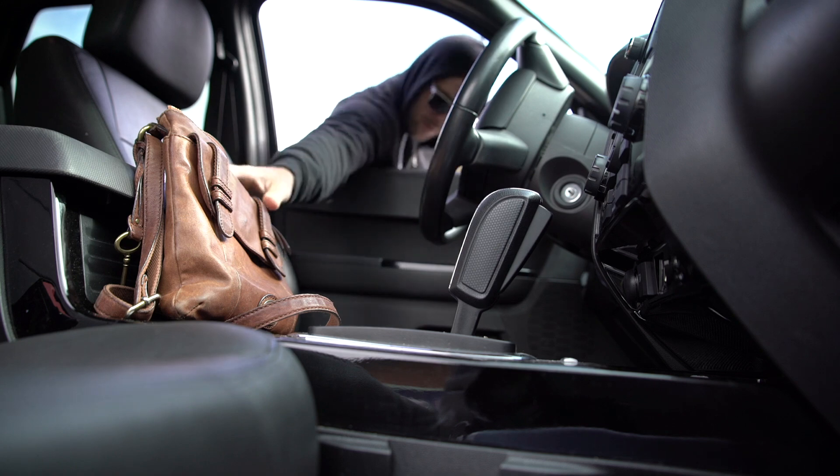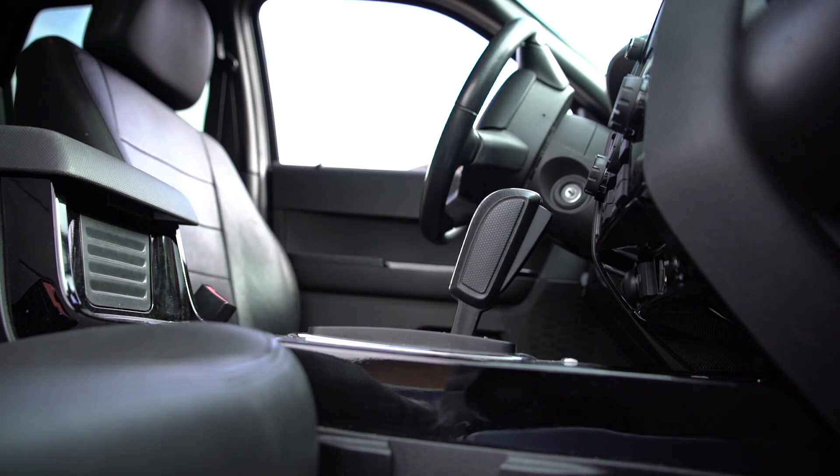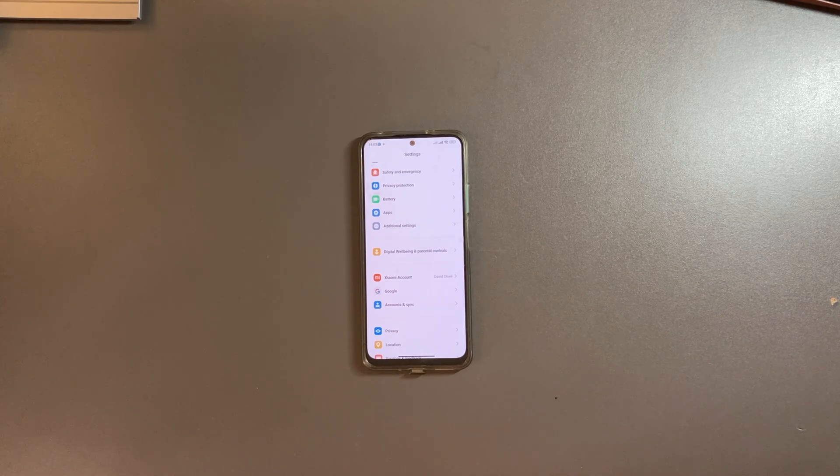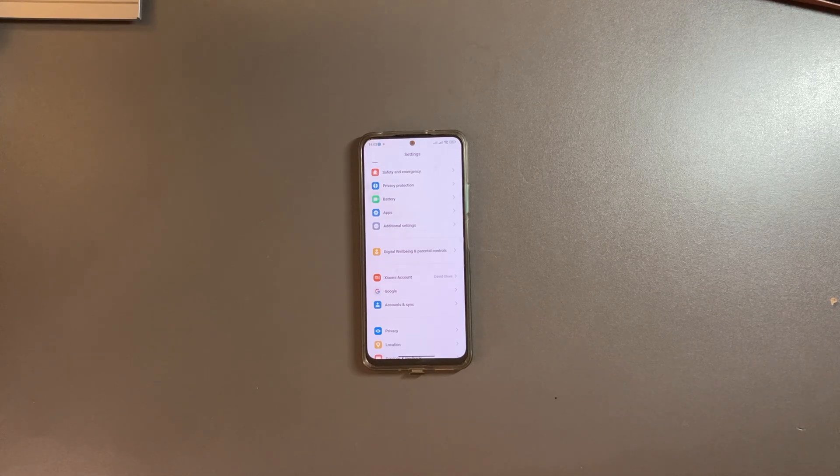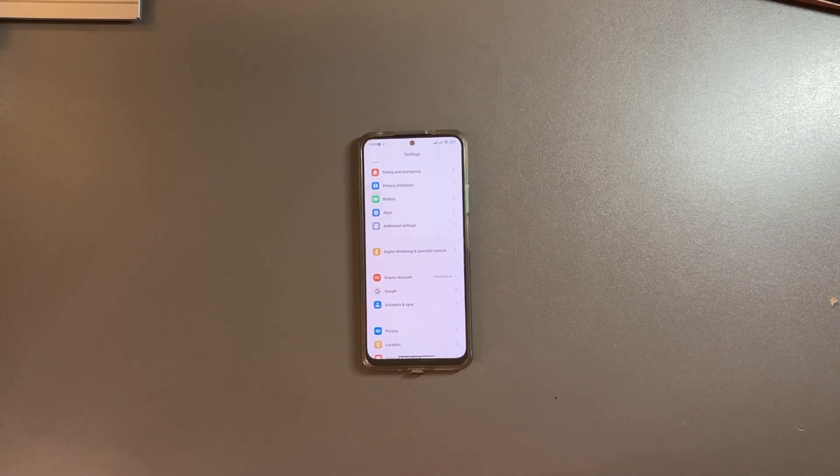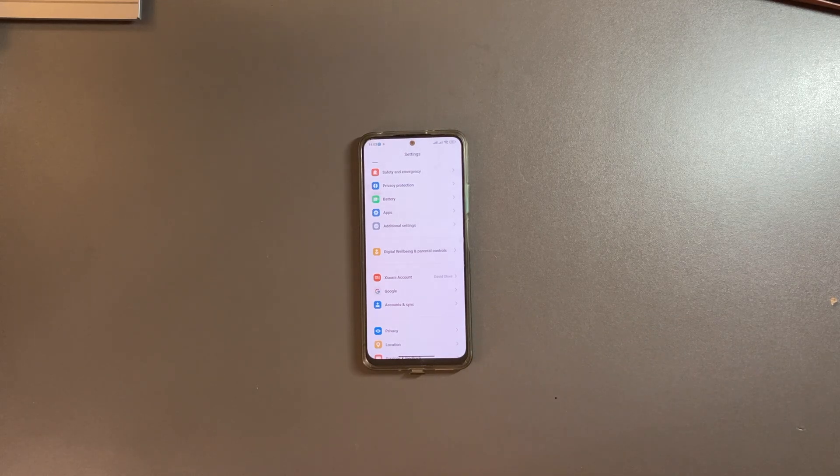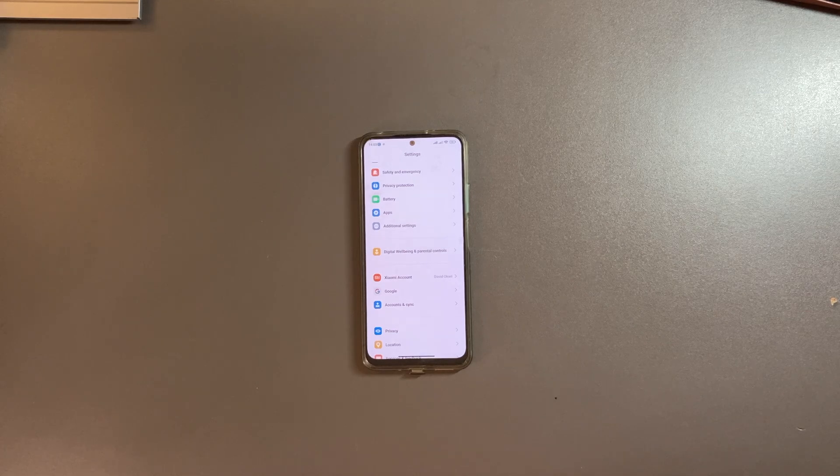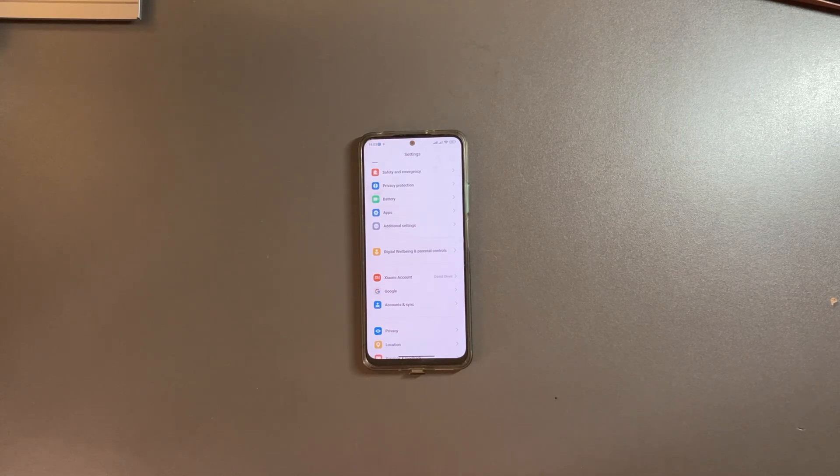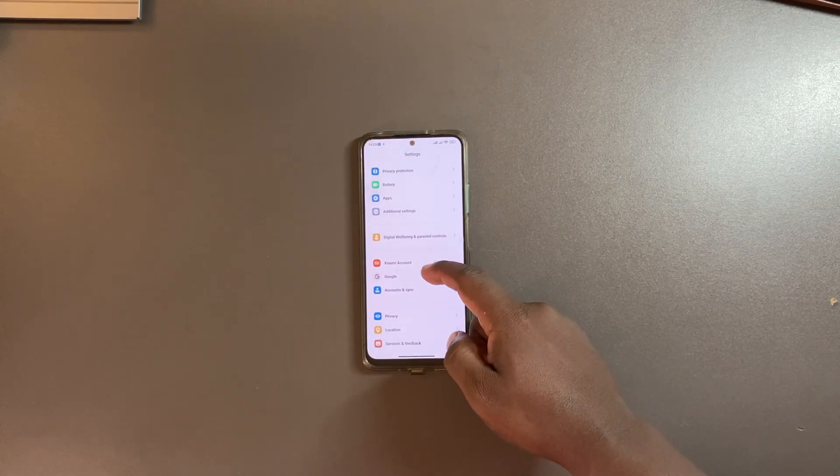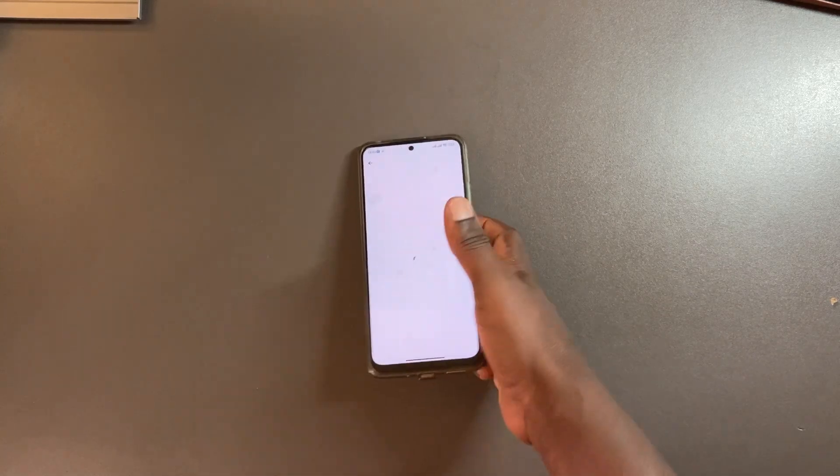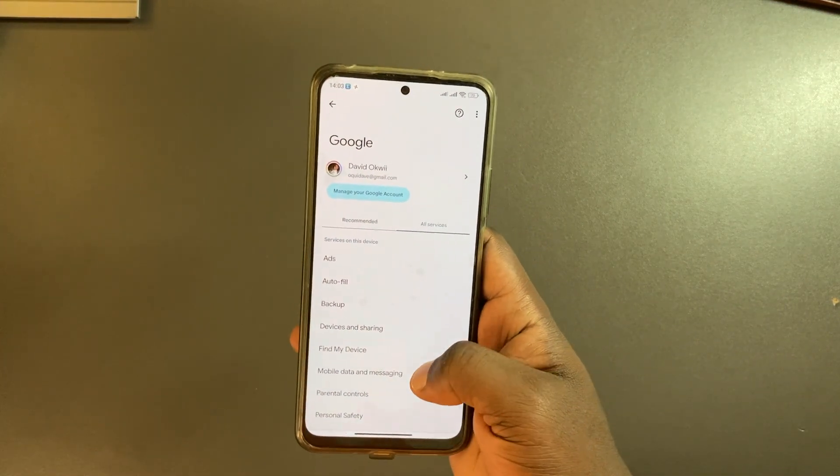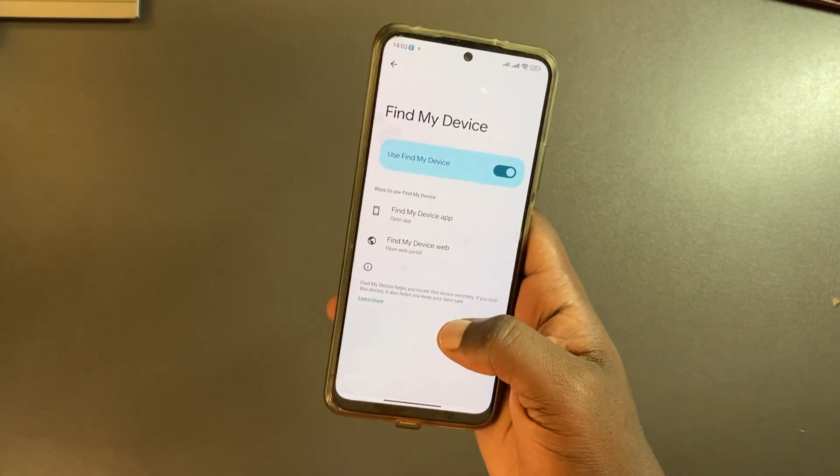If your phone gets stolen, you can always view its location through the web using a secondary device, for example your friend's phone or via your laptop. To set this up, go to settings, then come to Google, come to all settings, then come to Find My Device and just enable it.